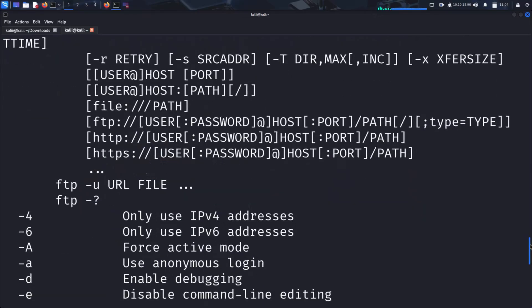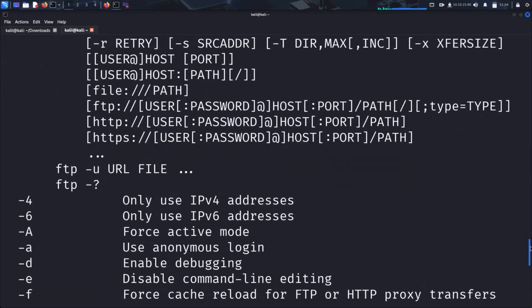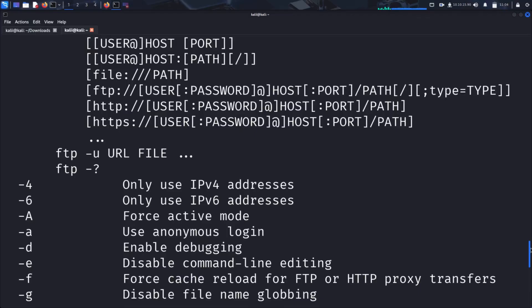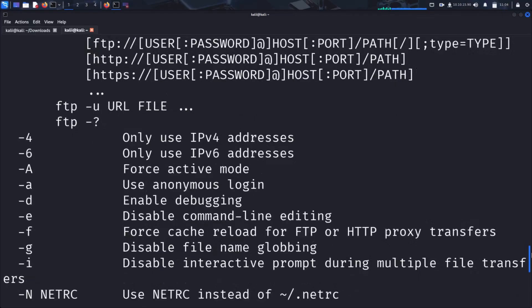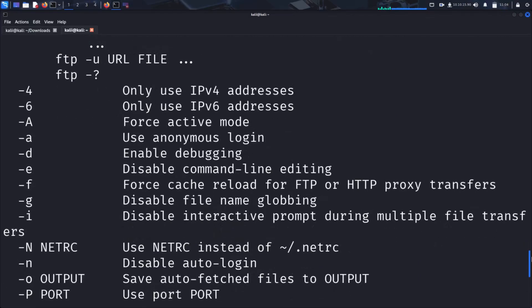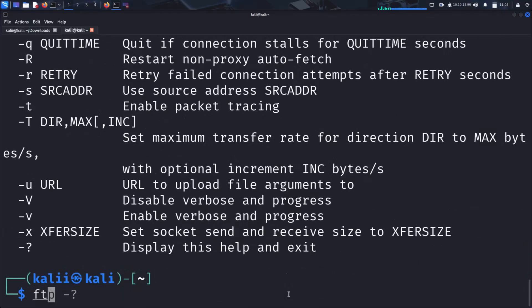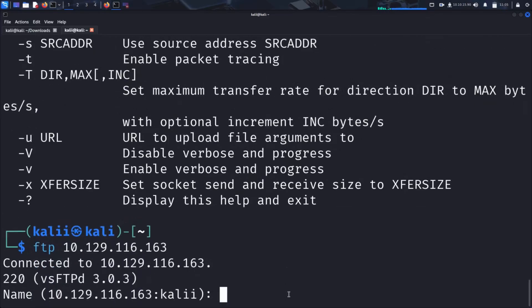To connect our FTP client to the target FTP server, we simply use the command FTP, followed by the IP address of the target. This command initiates a connection between our machine and the FTP server we want to attack, allowing us to interact with its files and directories.